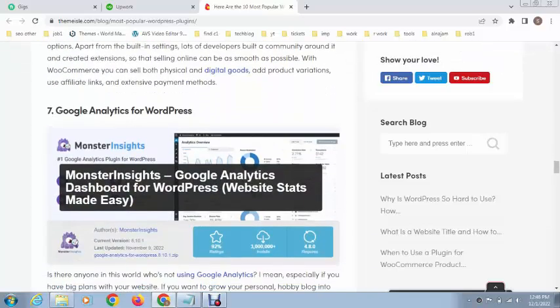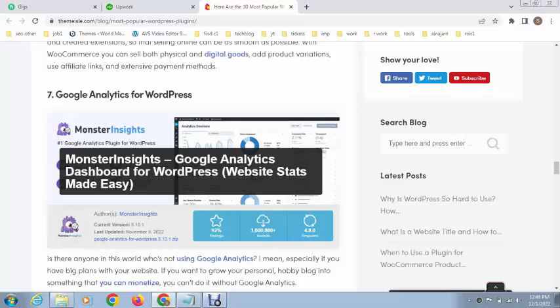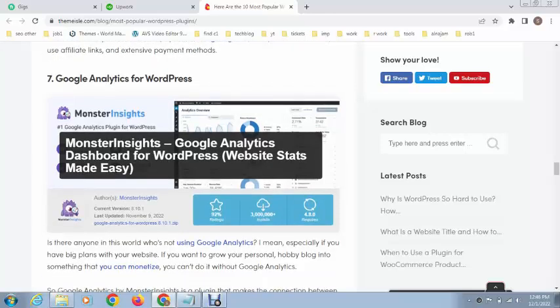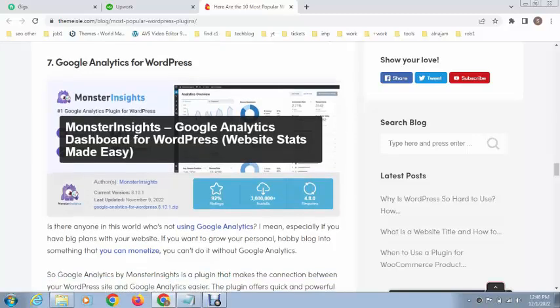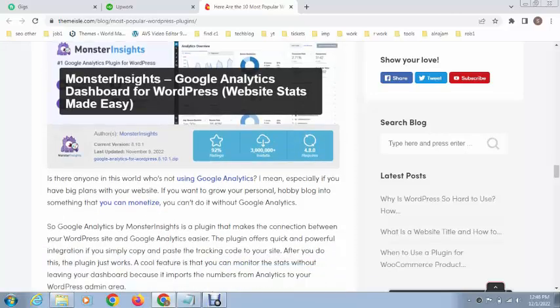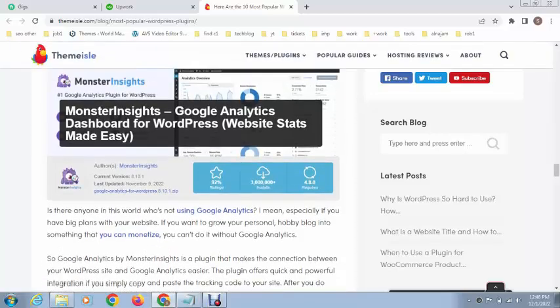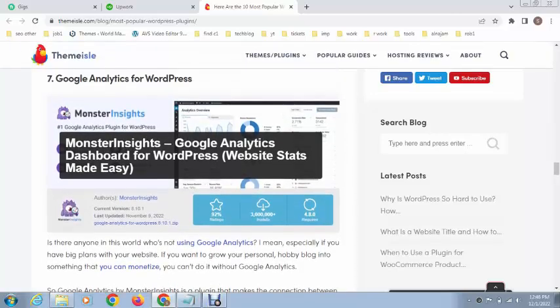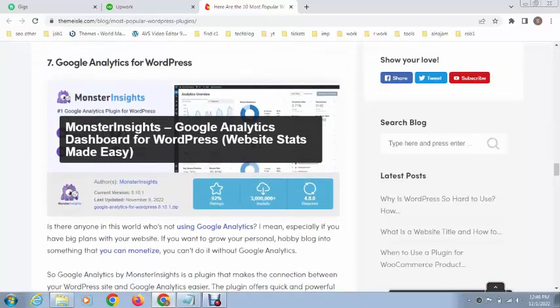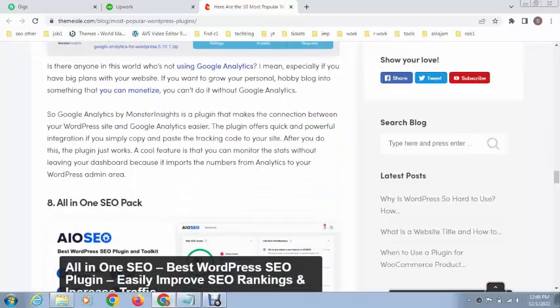After that, this is Google Analytics. This plugin shows real-time views or traffic in your WordPress website. I recommend you install this plugin and see the organic traffic that you're getting in your website.